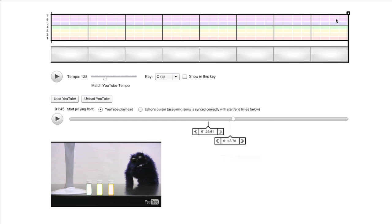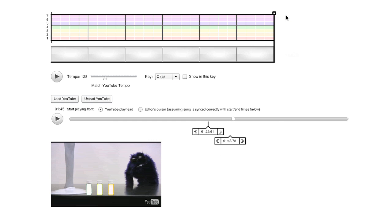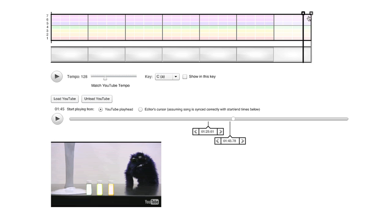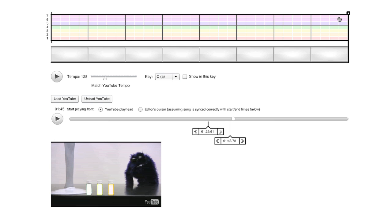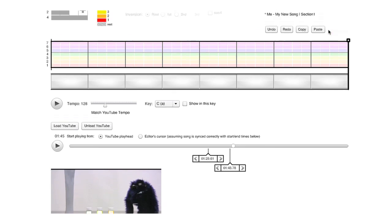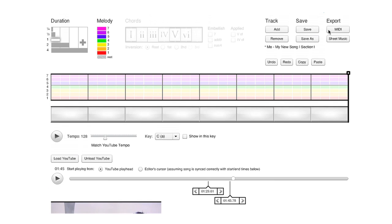Use the handle at the top right of the compose area to adjust the number of measures to match the section of the video that you're analyzing. If you need more than eight measures, you can add a new line using the add button.